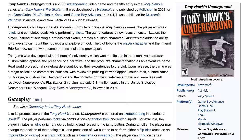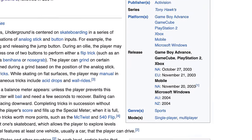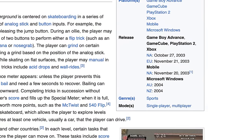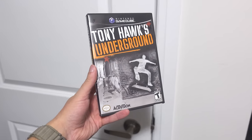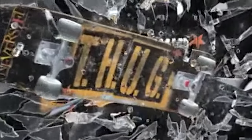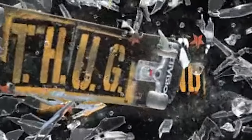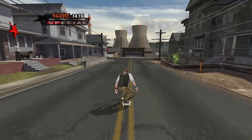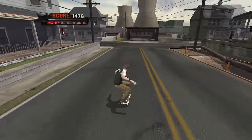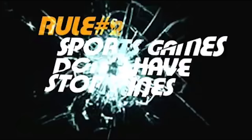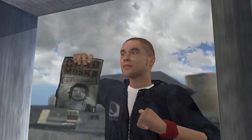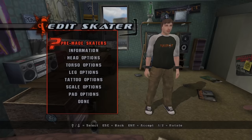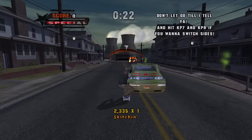Tony Hawk's Underground turns 20 this year. This game was one of my favorites growing up, and it still is. It's been a huge influence on me. In terms of gameplay, it took everything I loved about the Pro Skater series and added storytelling to it. I love this game, but tragically, there's no really convenient and legitimate way to play it right now.